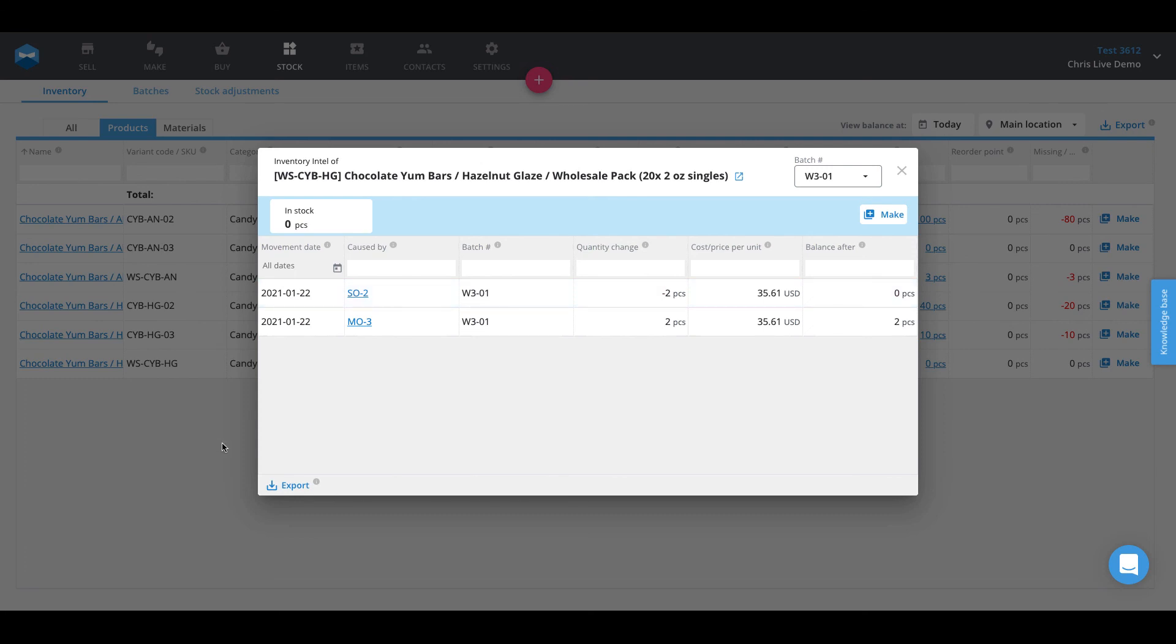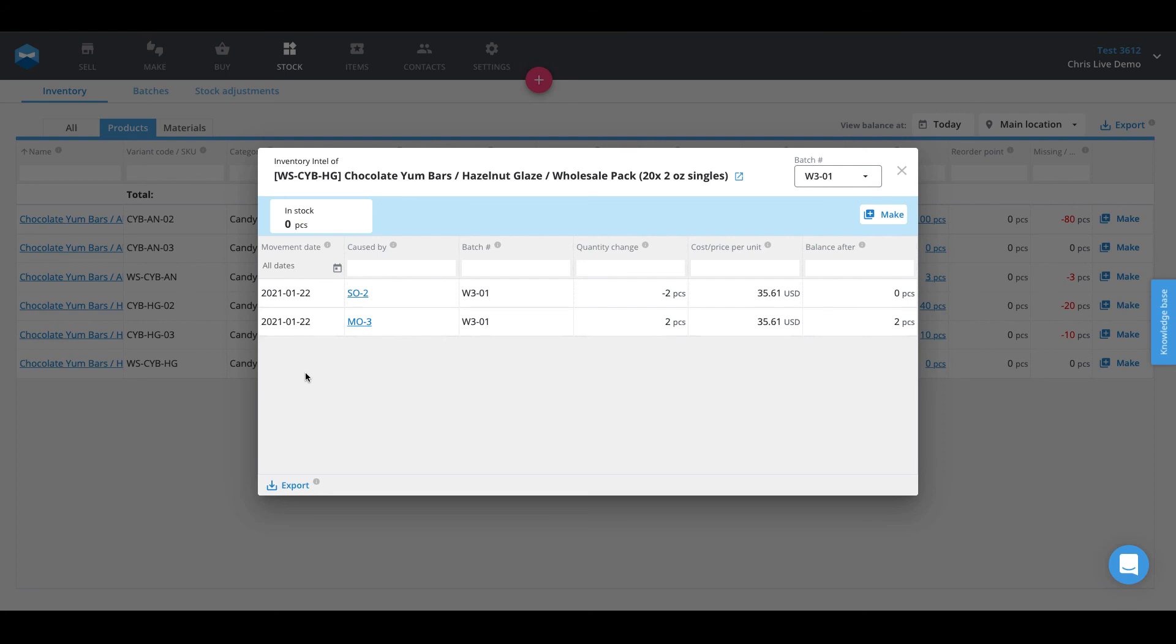Well, that about sums it up for our batch tracking and end-to-end traceability video. We hope that you found this video useful. Feel free to leave us a message down below in the comments telling us how you think Katana could benefit your business and your batch tracking needs. If you have any additional questions concerning this workflow, you're welcome to check out our website and knowledge base articles or shoot us a message at supportkatanamrp.com. Don't forget to hit the like button and subscribe to our channel for more awesome content from Katana Smart Manufacturing. That's it from me, have a great day and happy manufacturing!